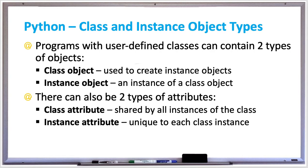It's only going to change that one car's color to white. Instance attributes are a lot more common in classes, but once in a while you may see a class attribute. Just remember that it's global or shared by all instances of the class.